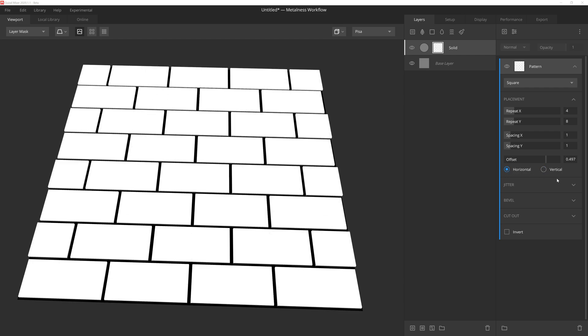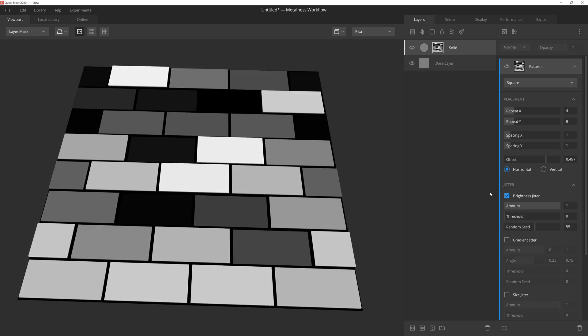Next we have a few jitter options that will add a lot of depth and character to the mask. Let's say we wanted to make a brick wall that was a little bit older and worn down, and perhaps not very well constructed. Brightness jitter will let us apply random grayscale values to each square in the pattern to give us varying heights in the mask.